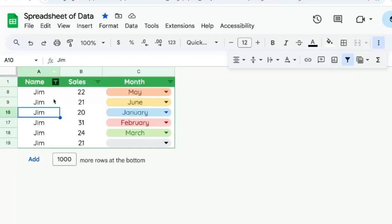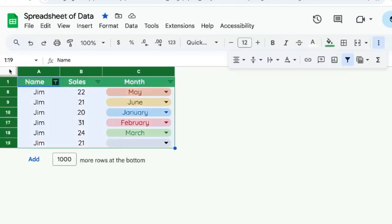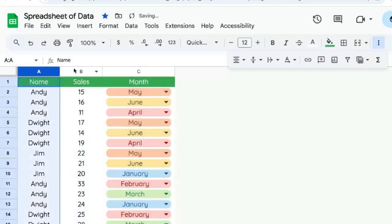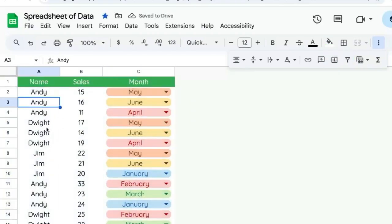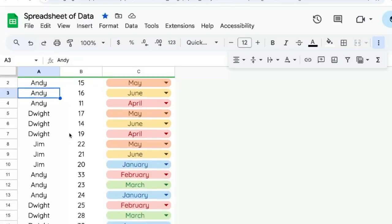Also, the fact that everything is green - you can see at the top columns A, B, and C are green, and the rows on the left are green. Let me turn it off and you can see they're blue. That's one other indication that someone has this filter on.